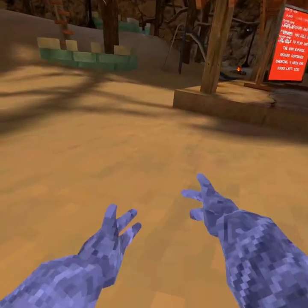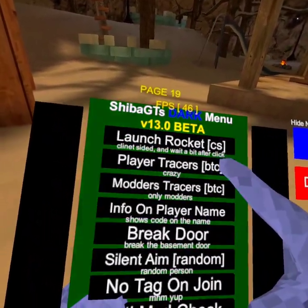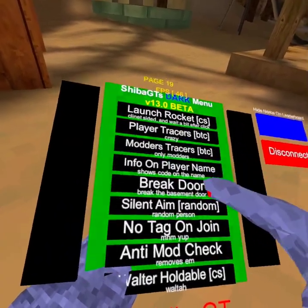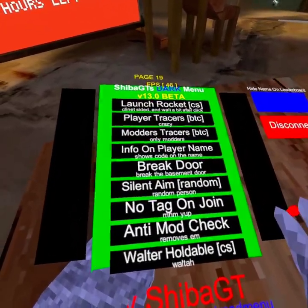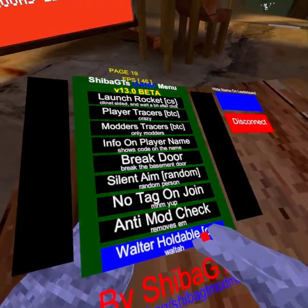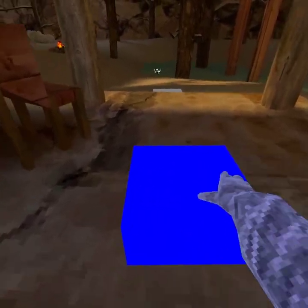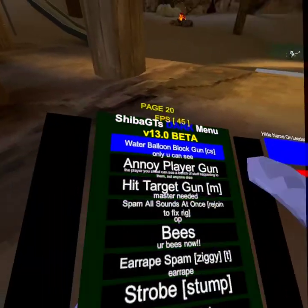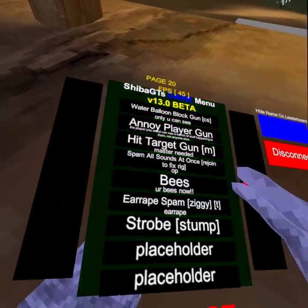Rip it — the bug flies around my head and the bat and all this. Bug halo. Met all. Rocket launcher. Those are clients. Player tracers. Break door — breaks the basement door. No tag on join — so if I join a server I'm not lava monkey. Water balloon block gun — that's cool. I know players hit target bees. Placeholder.